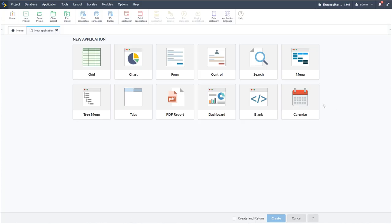If there are any problems with the database or the link to the database, you will be notified. It will tell you there are no tables within the database or that there is a problem with the connection. As the connection is successful, I am presented with the new application option and can start creating all of the applications I need for this project.